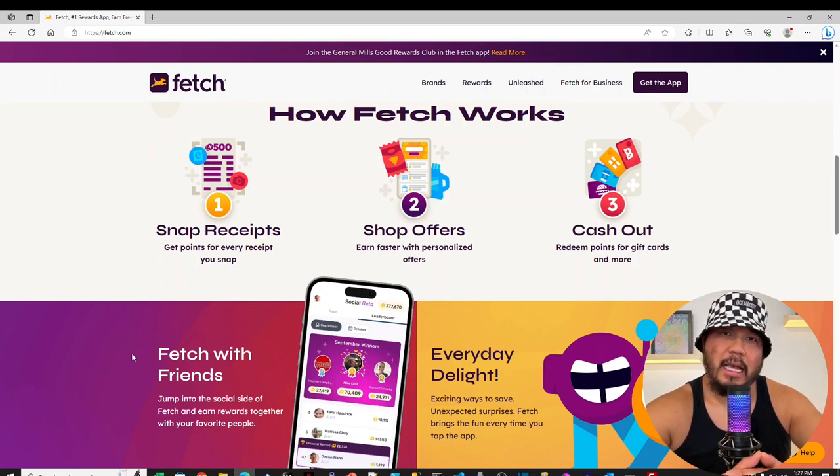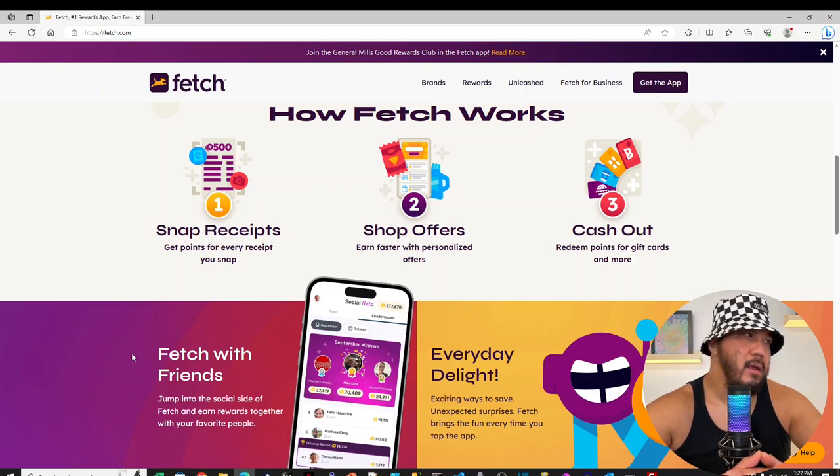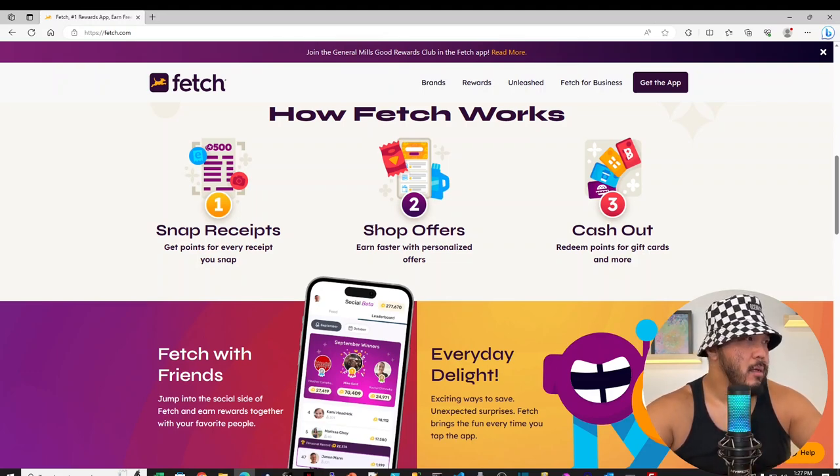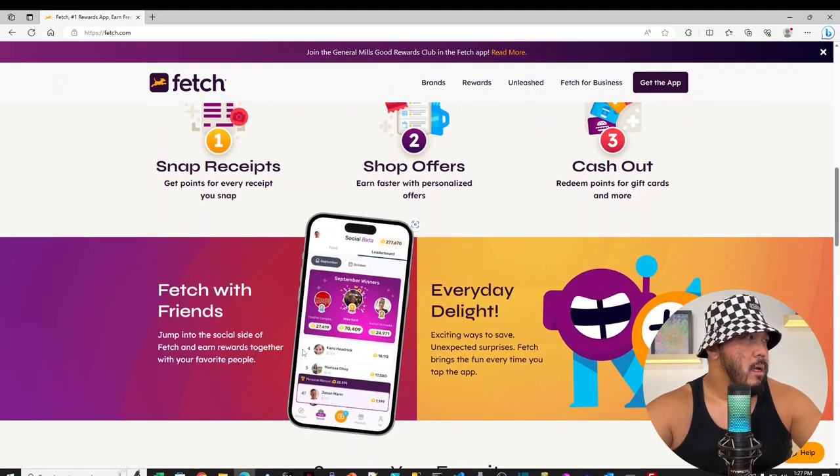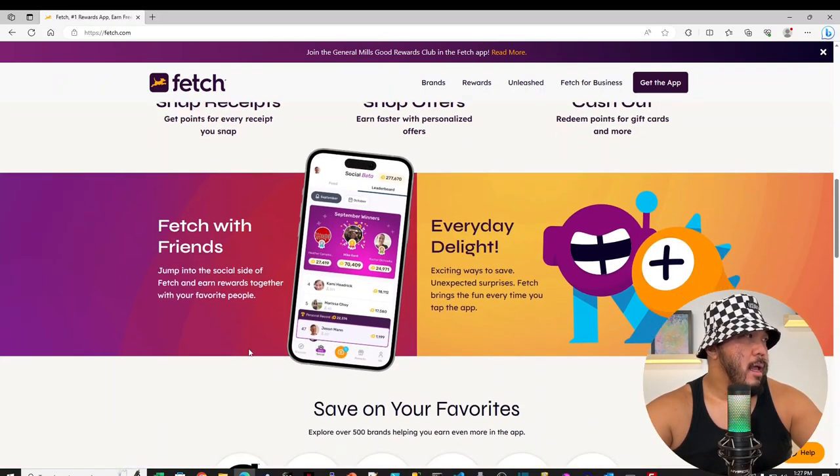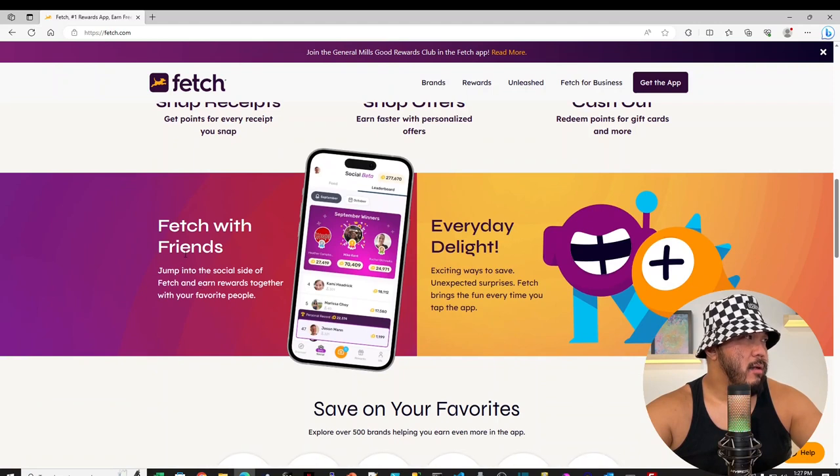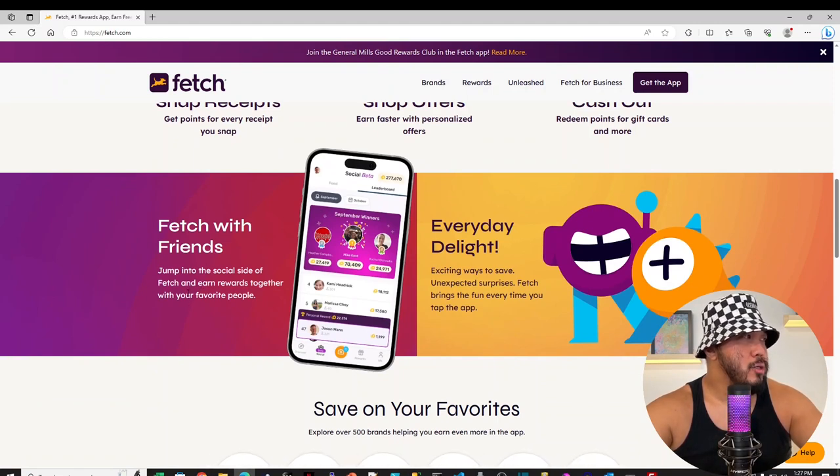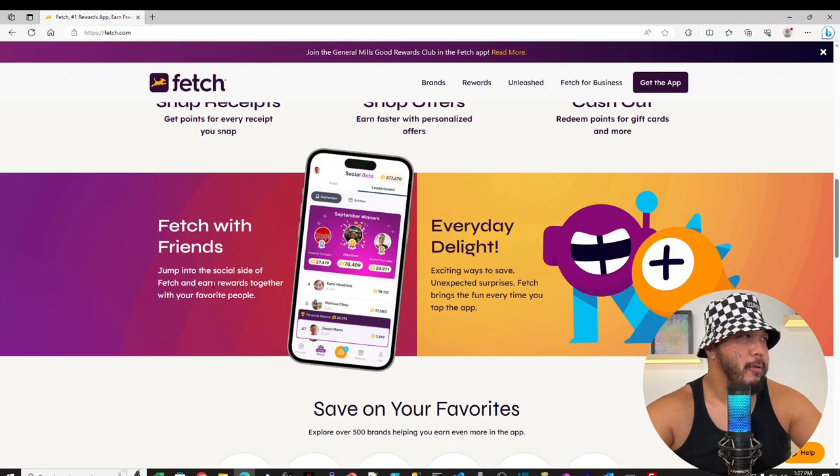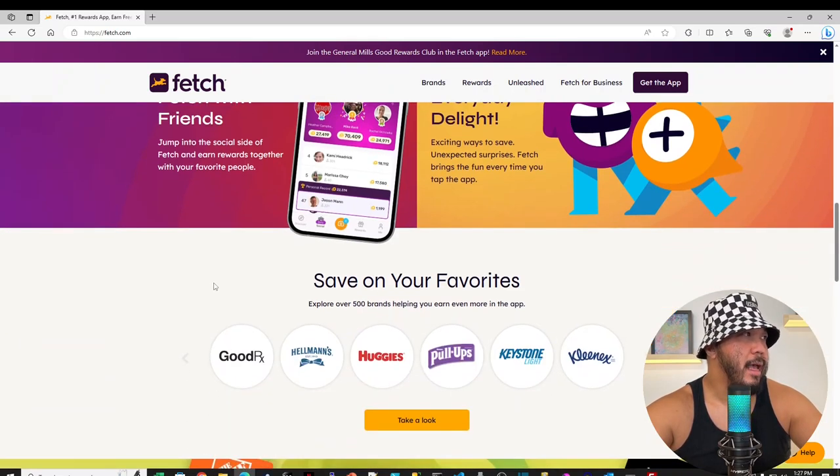Yep, as easy as 1, 2, 3. And I've cashed out last time, actually. And let's see, there's some kind of Fetch with Friends. Jump into the social side of Fetch and Earn Rewards together with your favorite people. Yep, I've seen that.